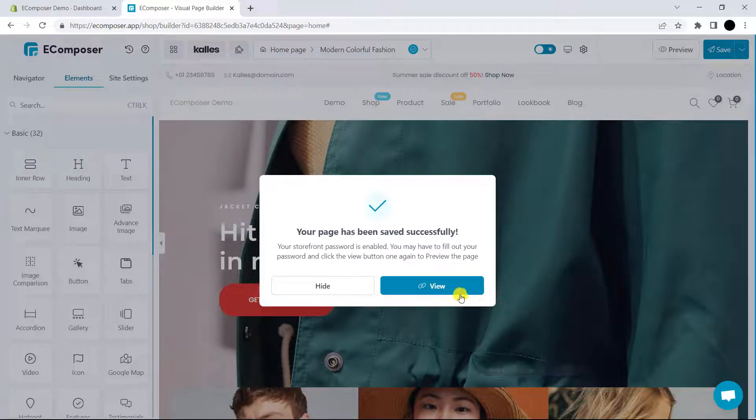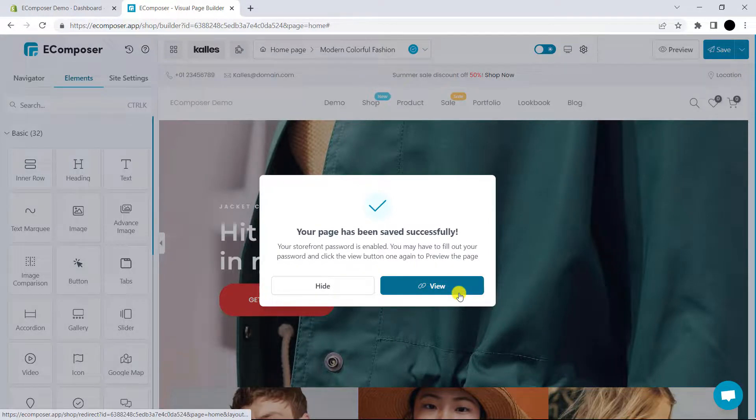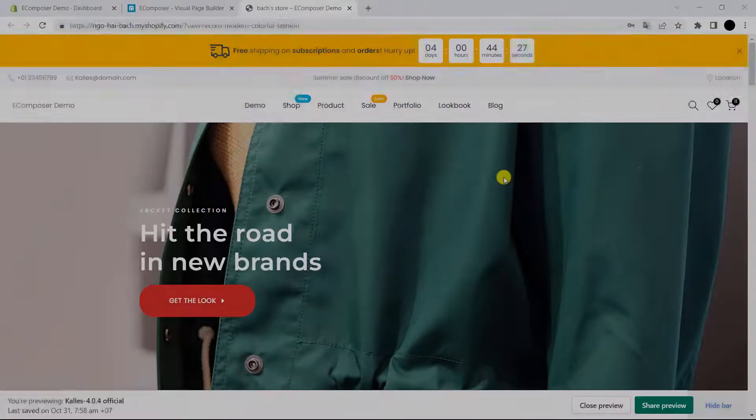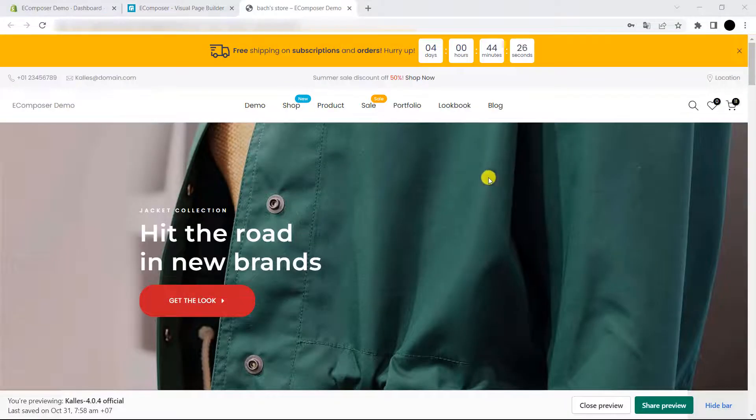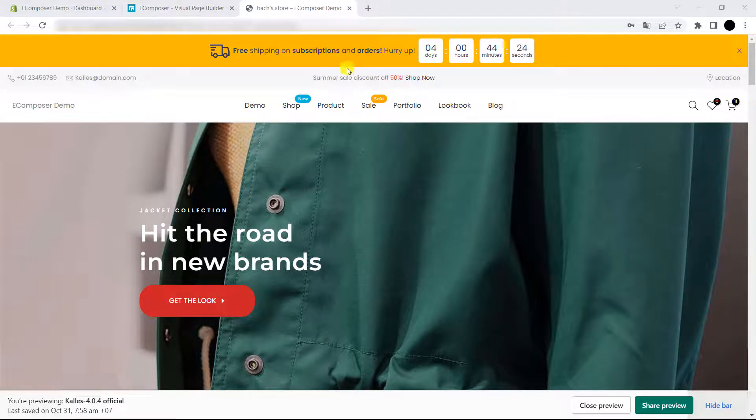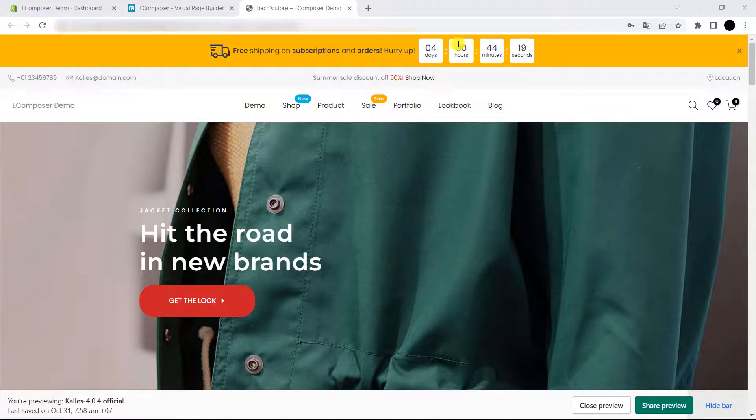Now, let's take a look at the live page. Now, you can easily see the announcement bar extension appearing here. Its content accompanied by the countdown is working properly as you can see.